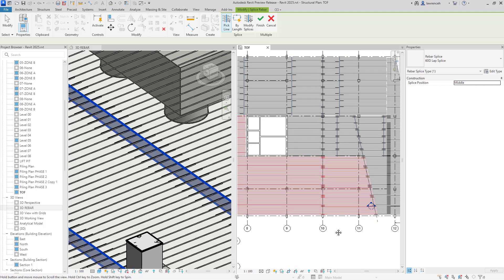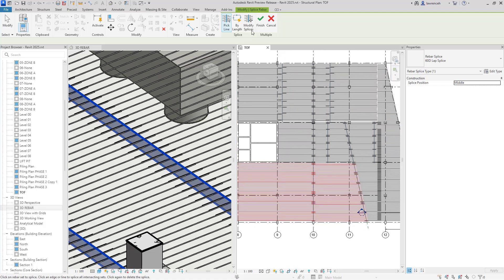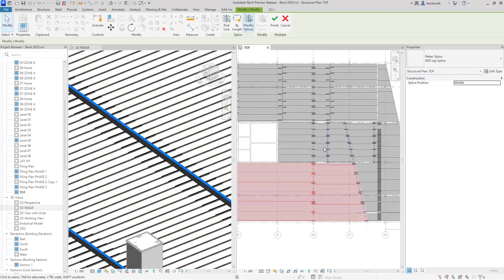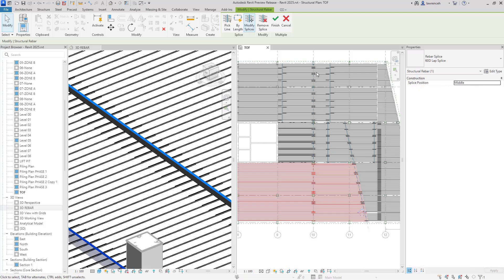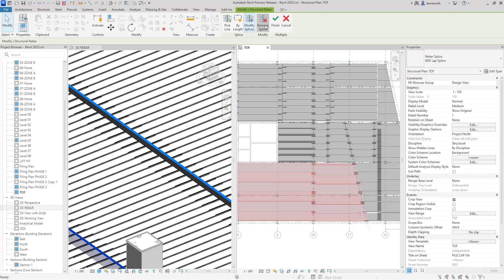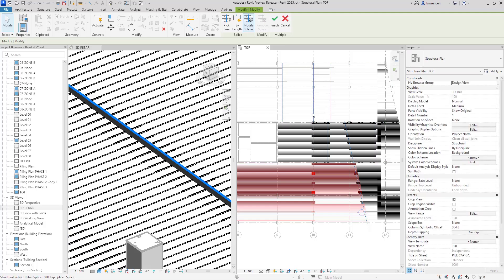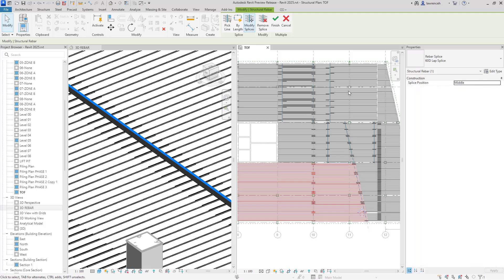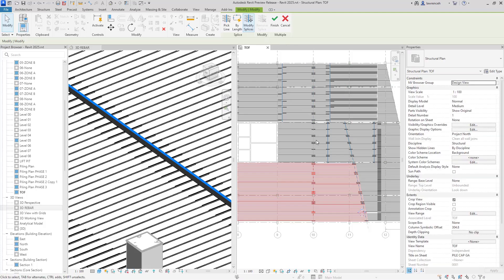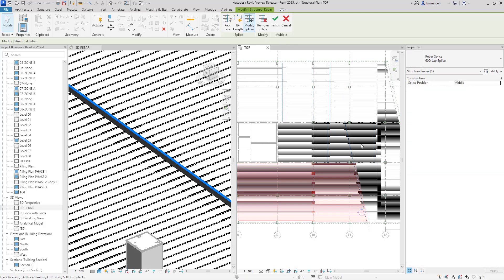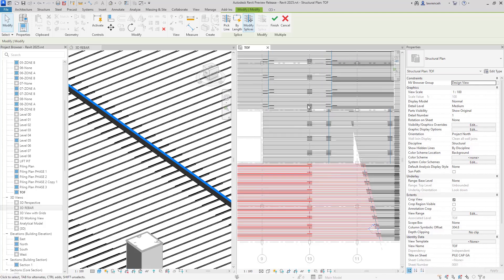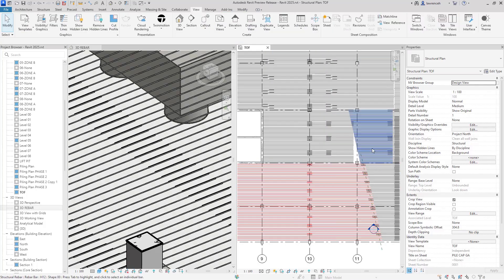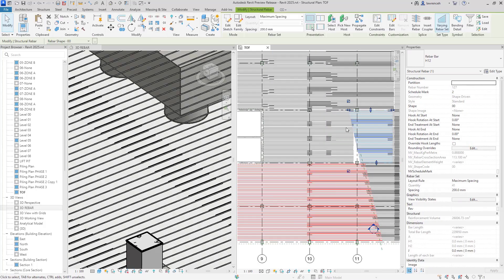If I want to edit or change these, I can go to Modify Splice, then select those elements and remove the splice. In this case, I'm going to remove the splices applied here and this splice as well. Then I'll select the green finish tick to complete the splicing.